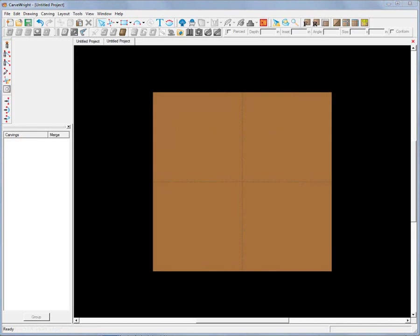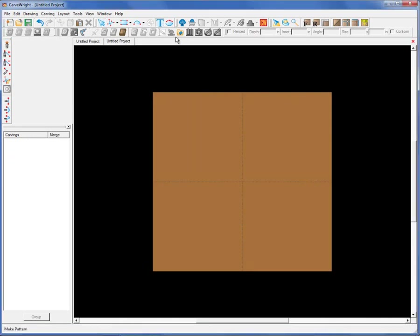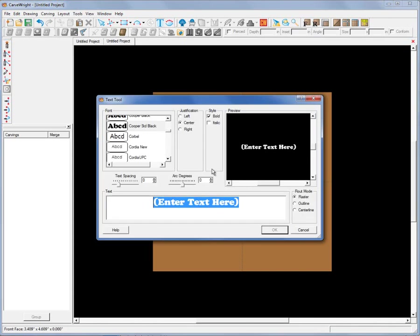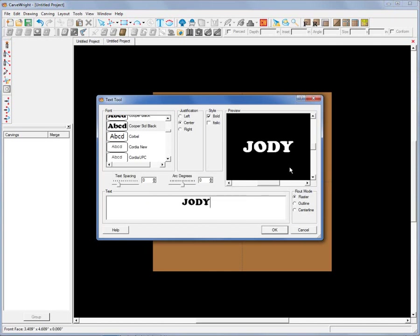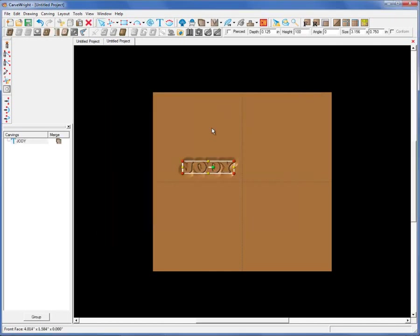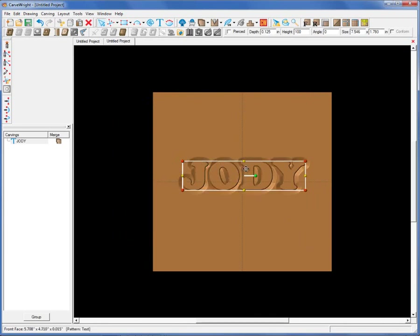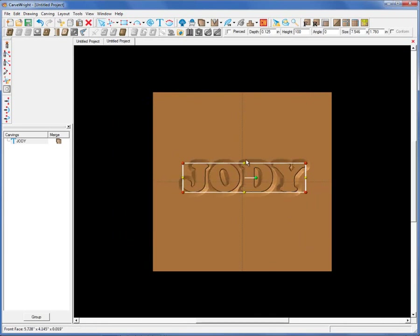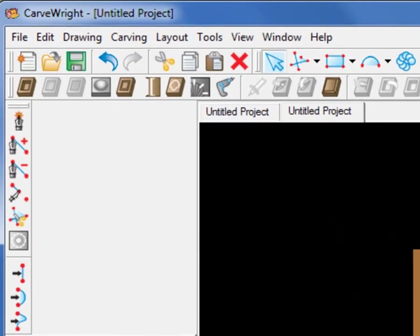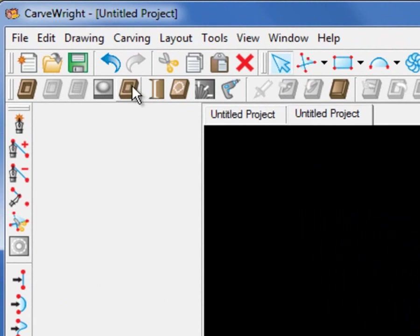I'll shift gears and show you another use for the Offset Path Tool. For this example, we'll make a child's nameplate for their bedroom door. We'll say this child's name is Jody. I'll put the text on the board and use the Outline Tool to create a sort of offset — setting this name within a cloud shape, so to speak.